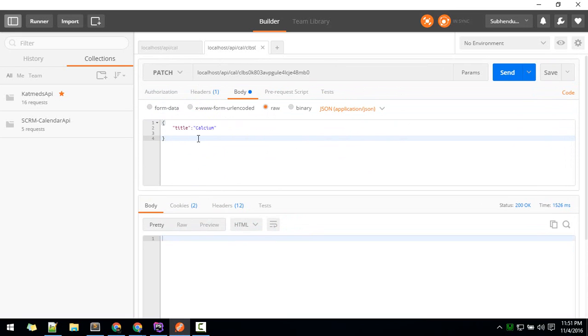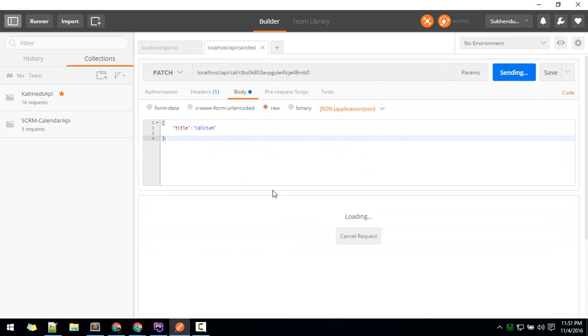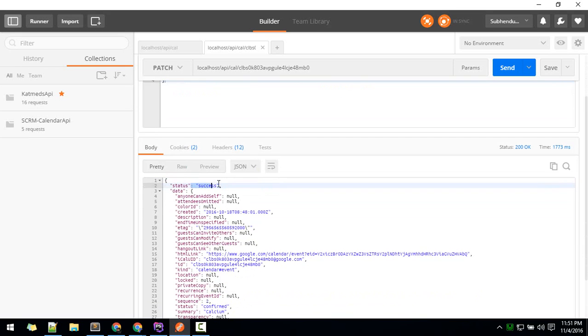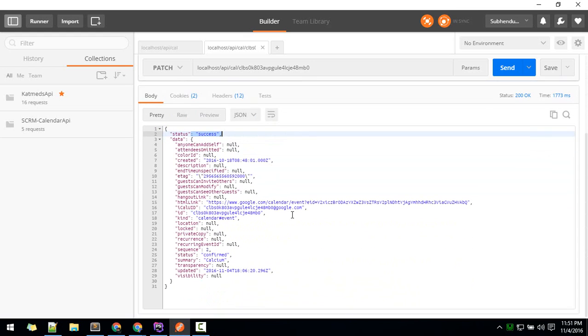Now we send that, and we get success status, so it changed to calcium.